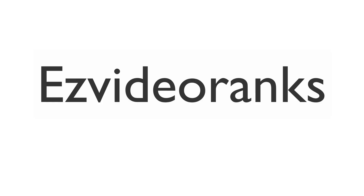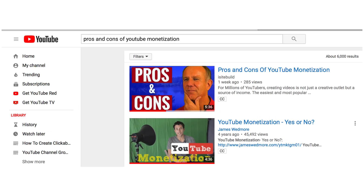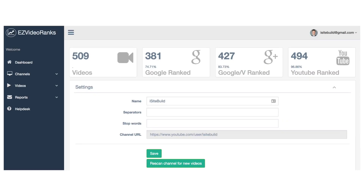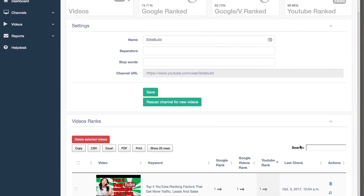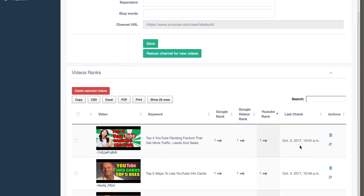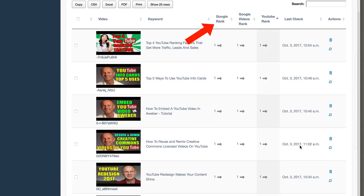Check video rankings: Instead of manually entering your keyword into Google or YouTube to check the ranking for each video, simply enter your channel URL into Easy Video Rank software. Within a few minutes it will display the rankings of all videos on your channel on Google, YouTube and Google Videos.